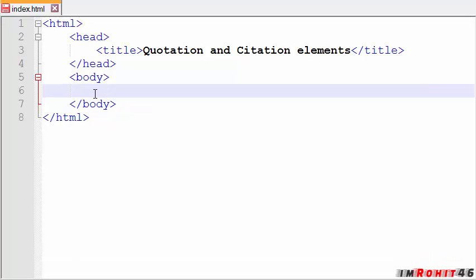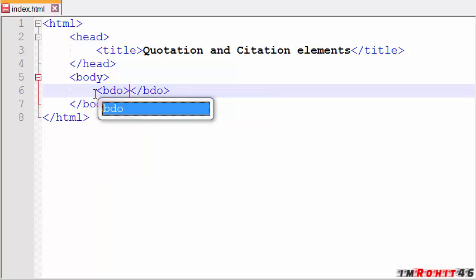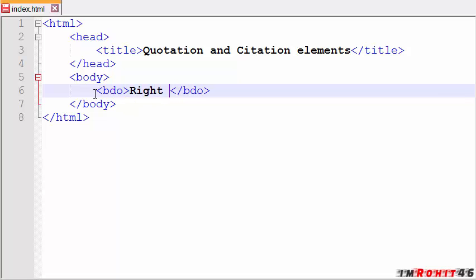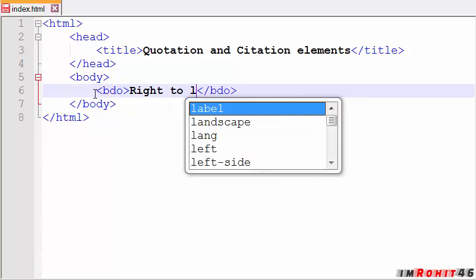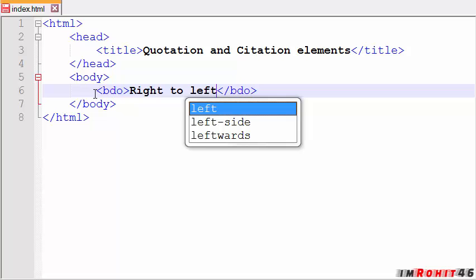And another interesting tag, that is BDO tag. It is used to overwrite the text direction. Take a look at an example. I am writing here: Right to left.